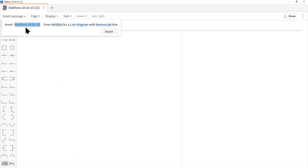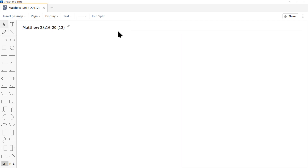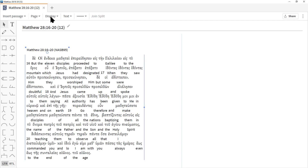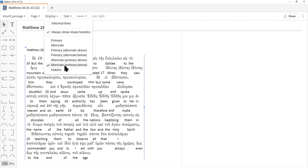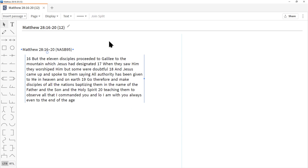Click Insert. Then click Display — we're still at Alternate Primary Below, so click Primary to get back to English, then press Escape to close the menu. Logos brings in the full verse range and Bible translation header. Personally I don't want that, so I'll click on it and press Delete.